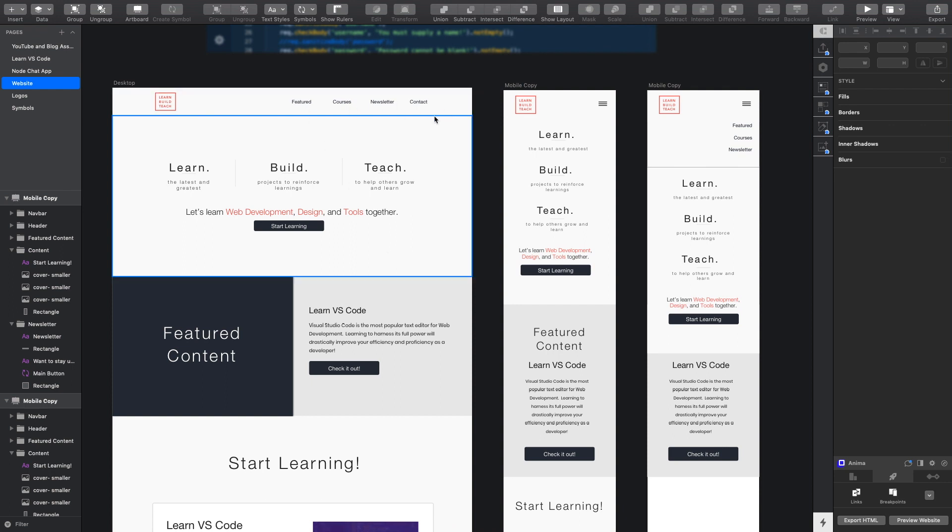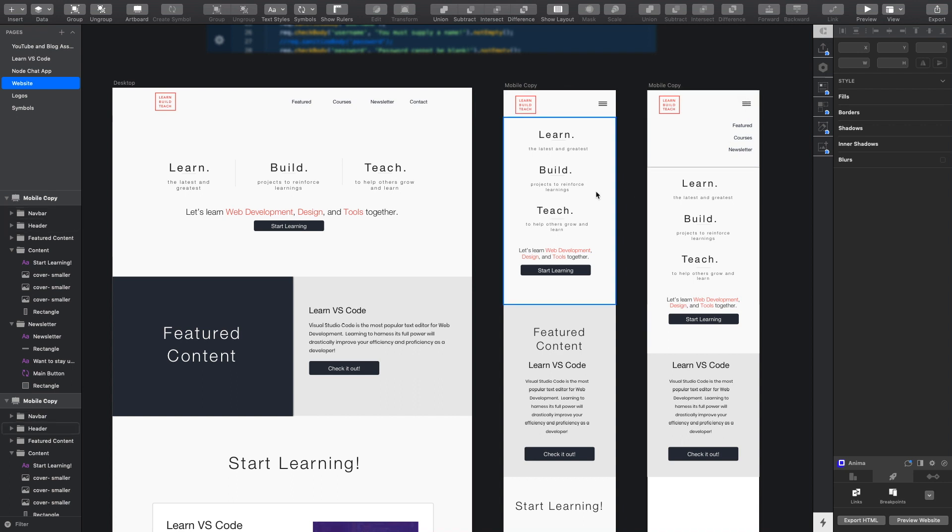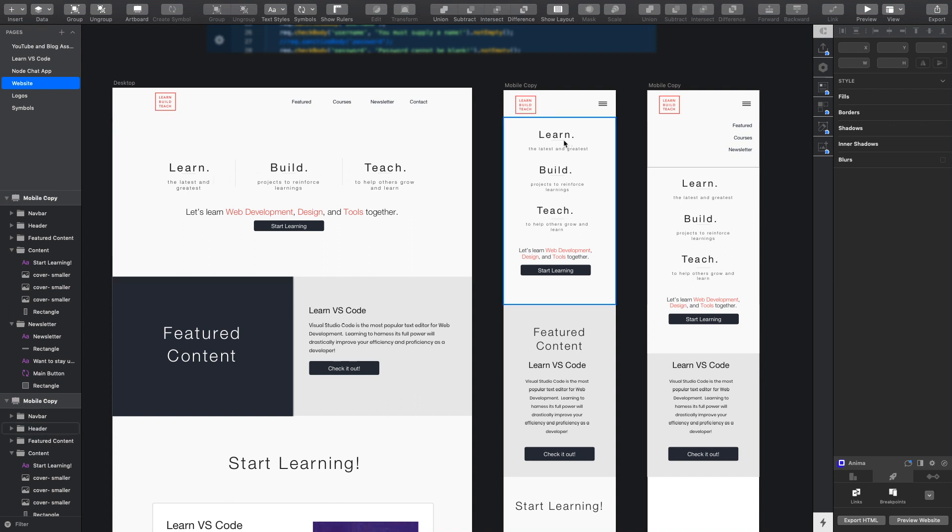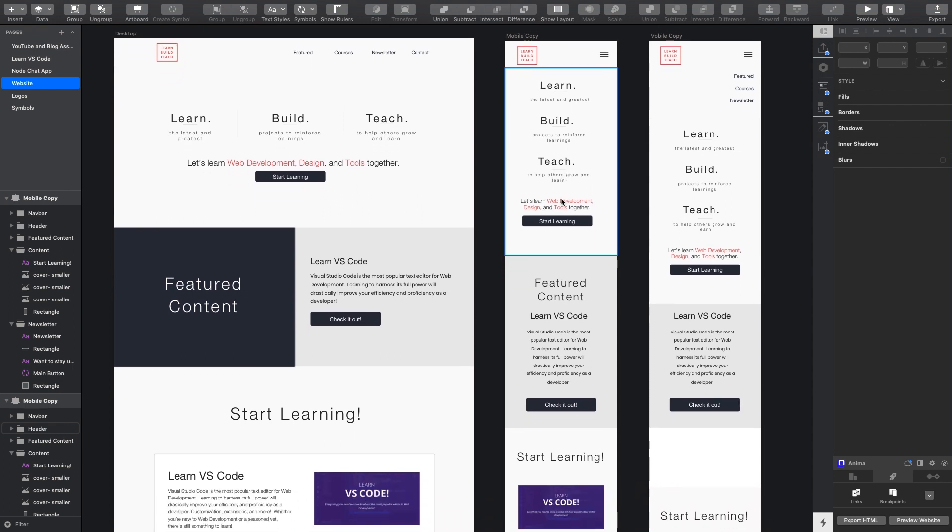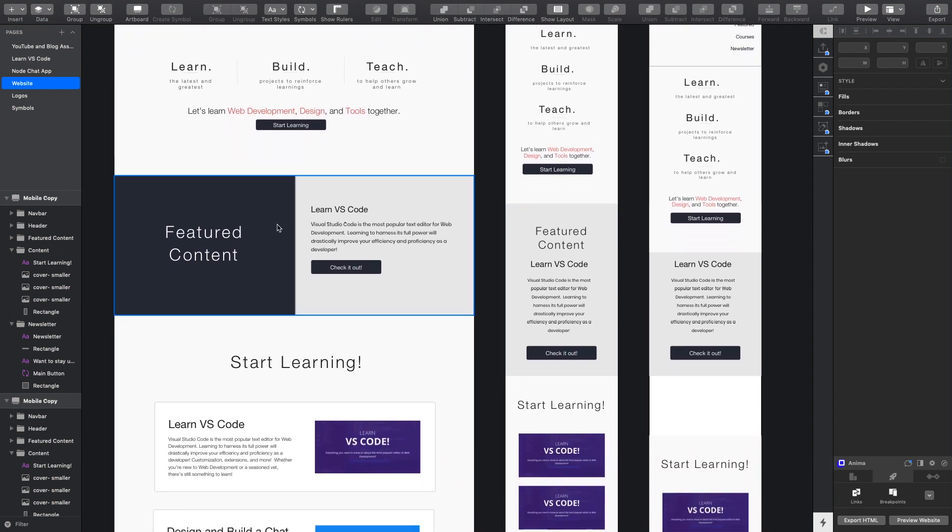So I worked on a mobile version here, a mobile version with the menu opened up. This looks pretty much the same you basically have this horizontal layout for learn build teach and then you stack it on top of each other vertically which I did with flexbox.